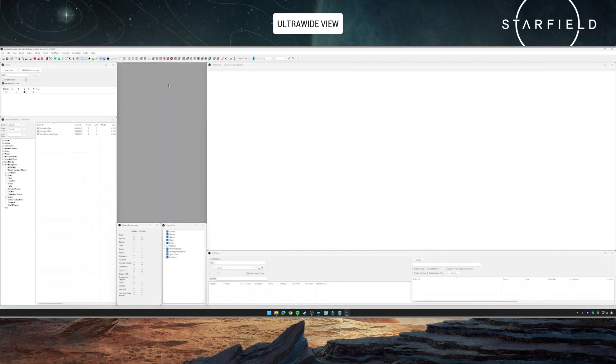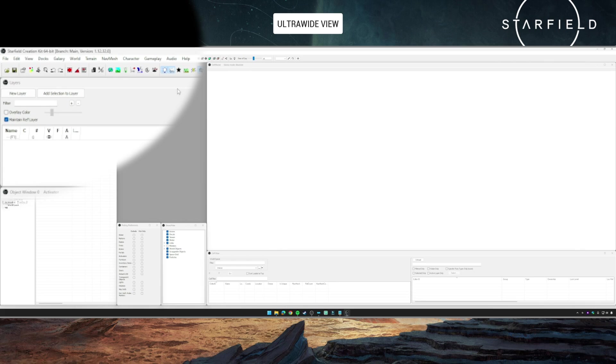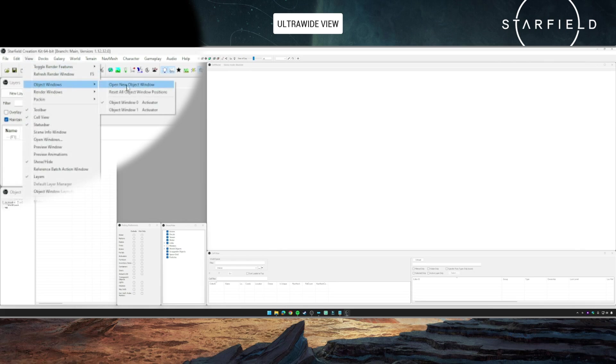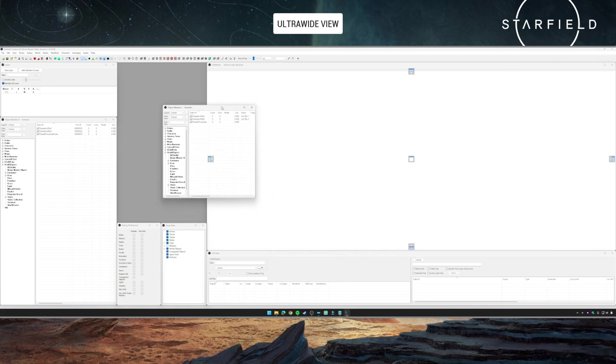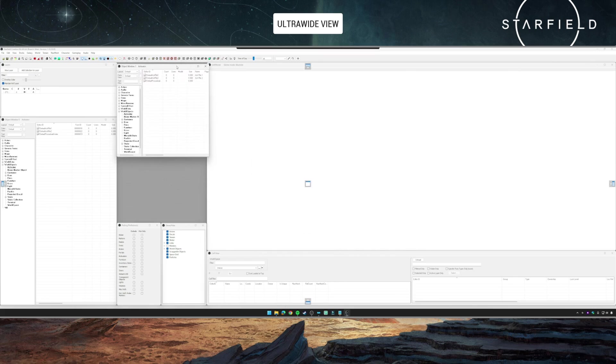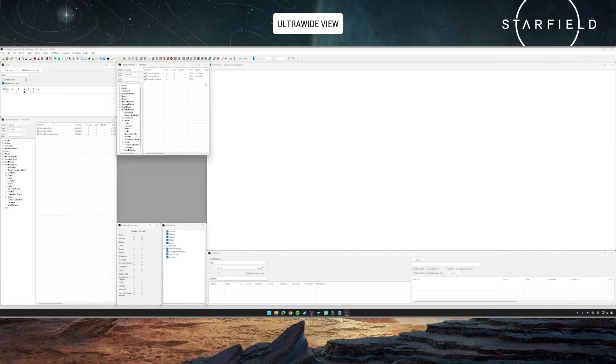But if I go to View and Object Windows, it is actually there, and if I click on it, it will appear. So it's supposed to be there for the layout. What I have found is the best way to work with this seems to be that you put everything in place as you want it, go to Docks, save the current layout, and then close the kit on the current layout.